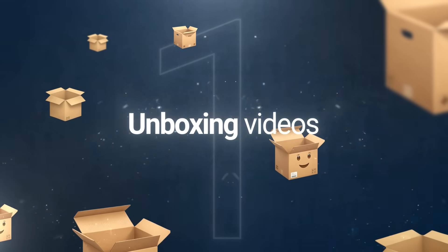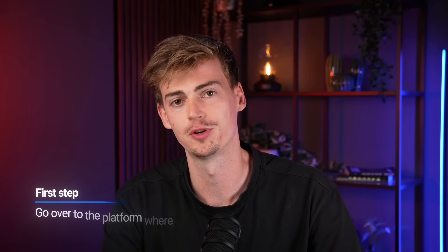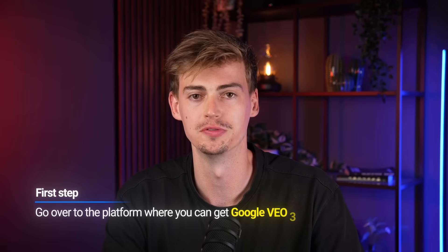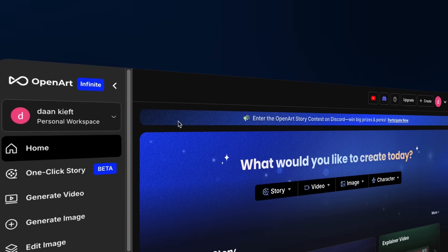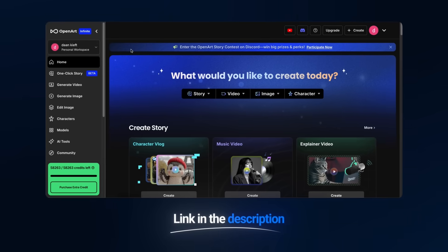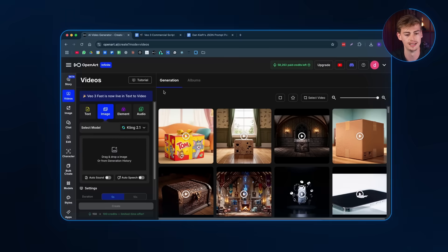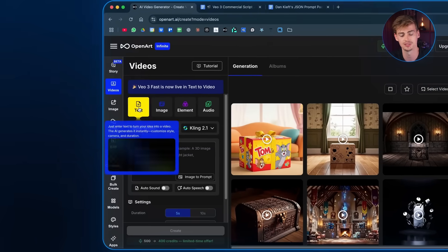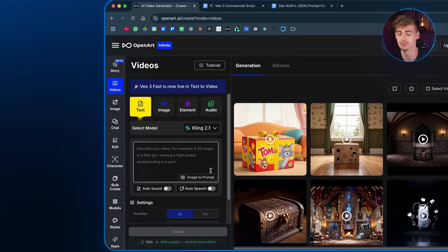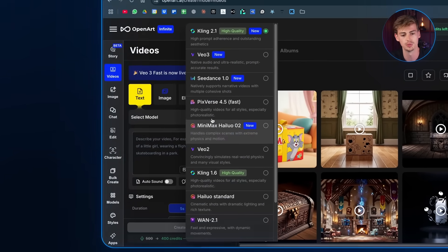Let me get started with the unboxing videos. What you want to do is go to the platform where you can get access to Google Veo 3. I'm using OpenArt — I'll leave a link in the description, but you can also do this directly on Google Flow. What you want to do next is use the text-to-video model, not the image-to-video, but the text-to-video model.